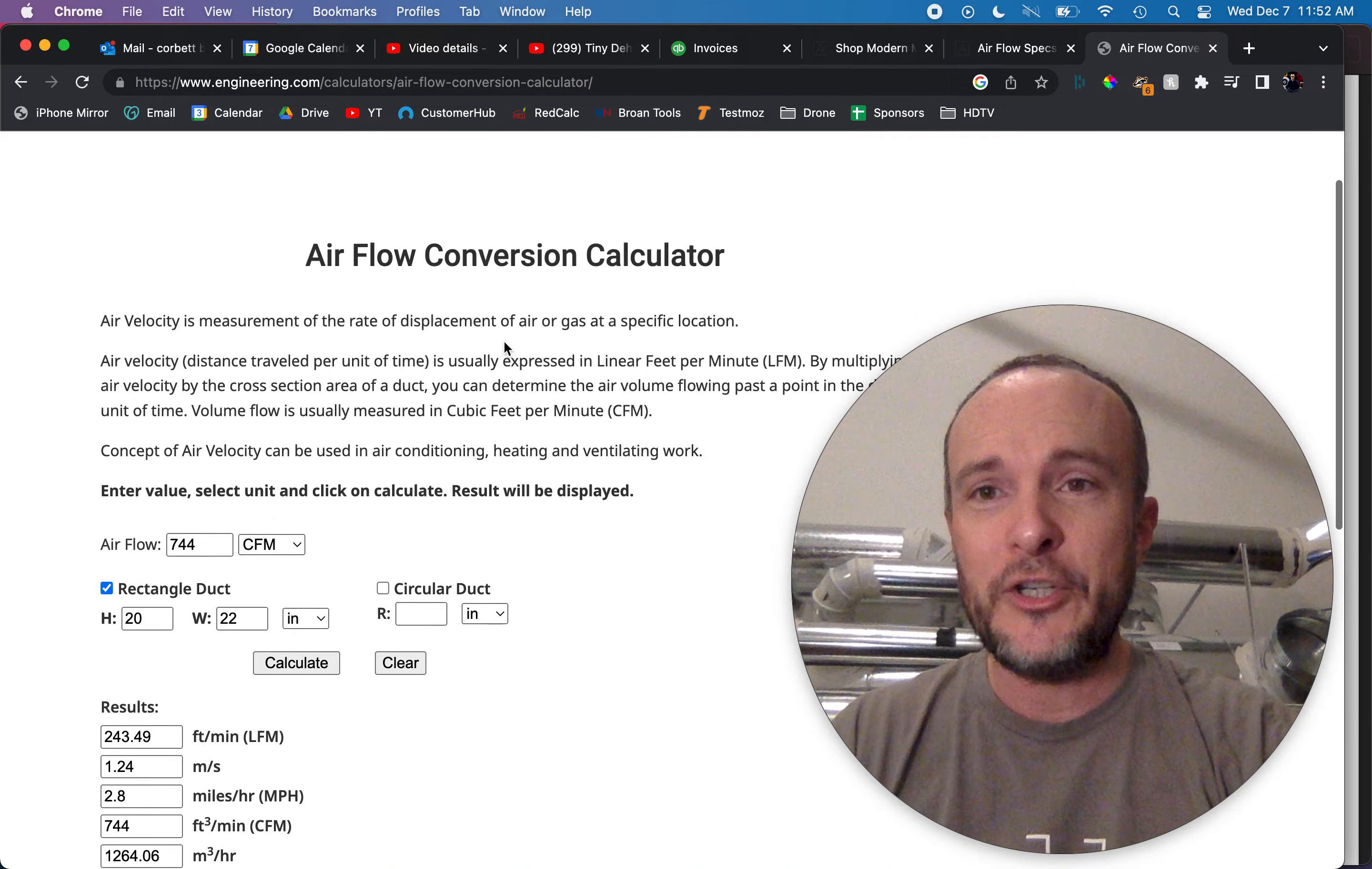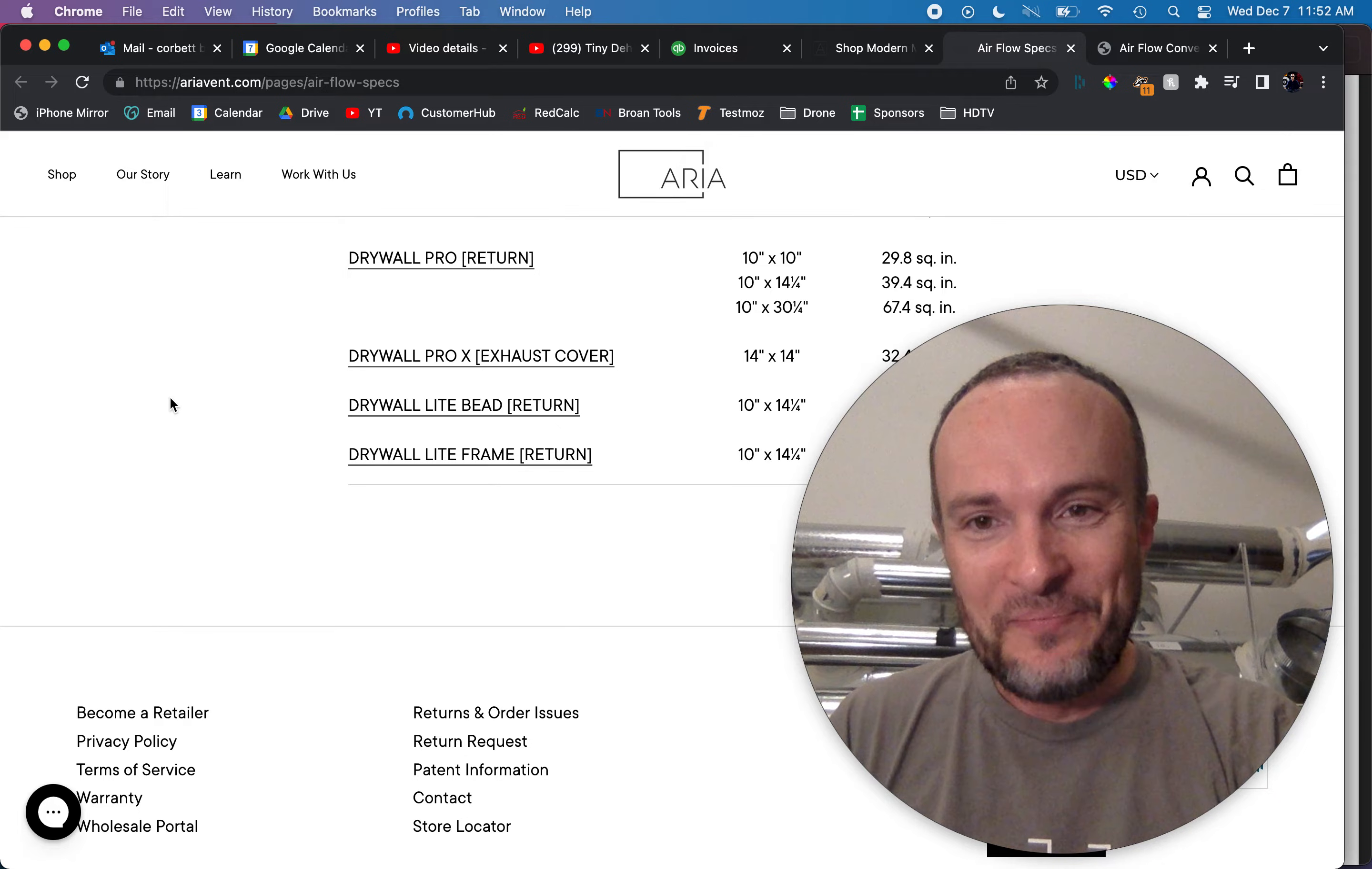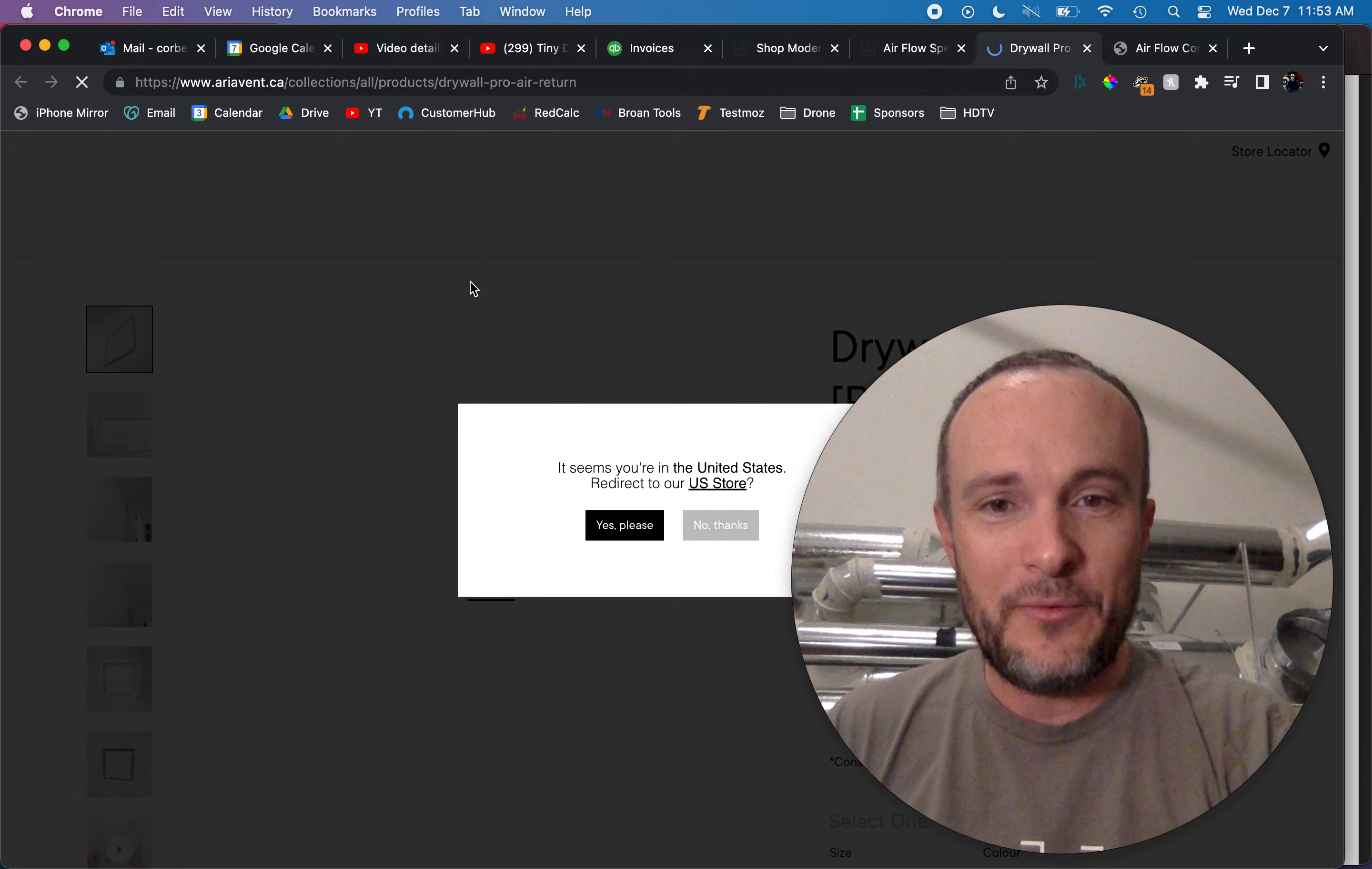To get a 744 CFM flow and to keep the feet per minute below 250 where we want it, you have to use a rectangular duct of 20 by 22 inches. That's 440 square inches and we take 440 and we divide it by the net free area on this thing, which is the, let's see here, we'll use the Drywall Pro Return which is 10 by 30 but it's only got 67.4. So we divide 67.4 into 440 and we have to use seven of these returns in order to get that 744 CFM to perform at the velocity that we want.